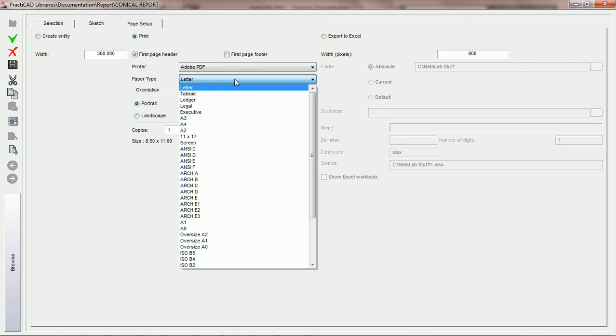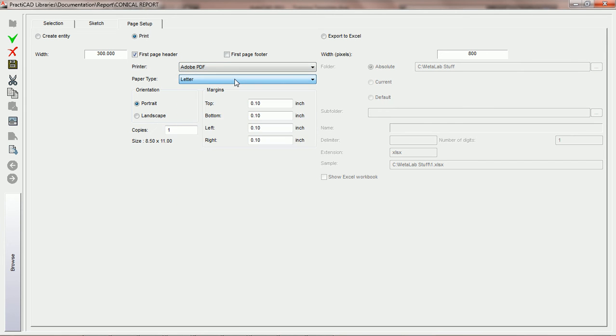You're going to choose the paper type based on any paper type you're using. You have the portrait and landscape orientation as you do for standard printers.